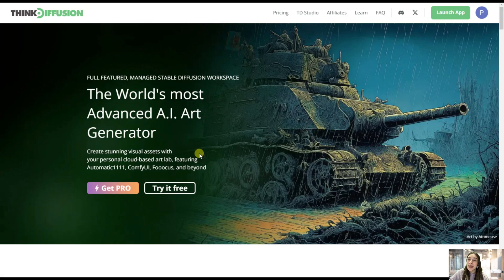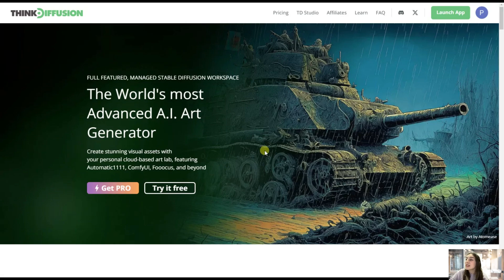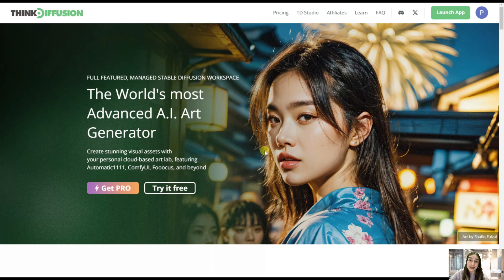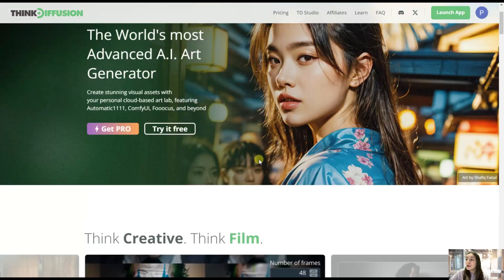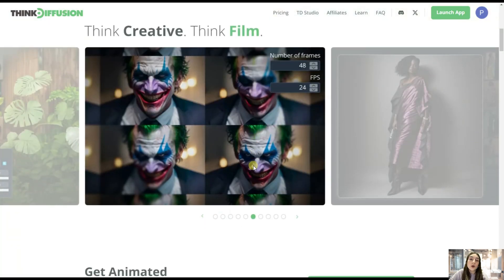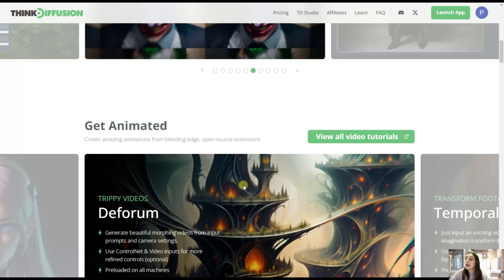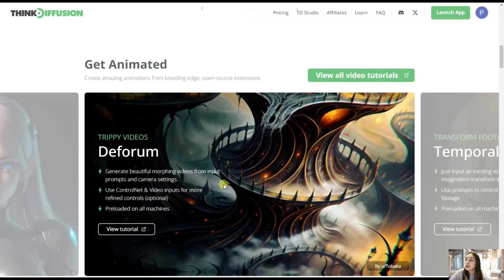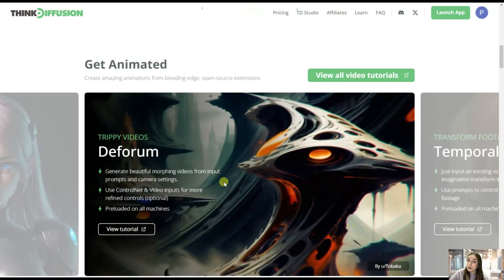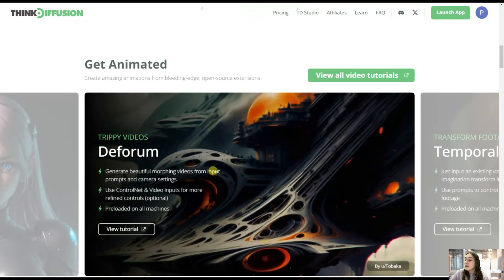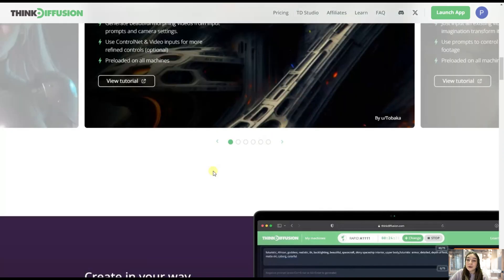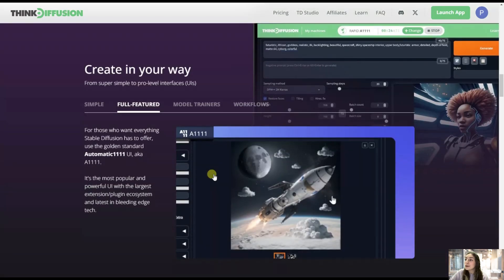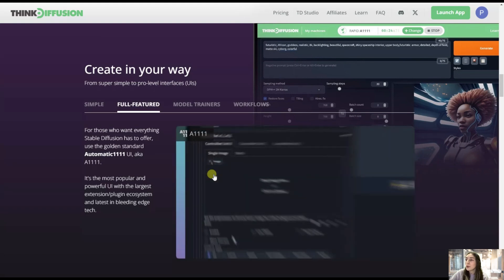Our tool's name is ThinkDiffusion, and here you can see what amazing content you can get using it. If you go a little bit down, you can see that you can go beyond image generation and also create amazing animations using the open source extensions. If you scroll down a little bit more, you can also see that you can create everything in your own way.